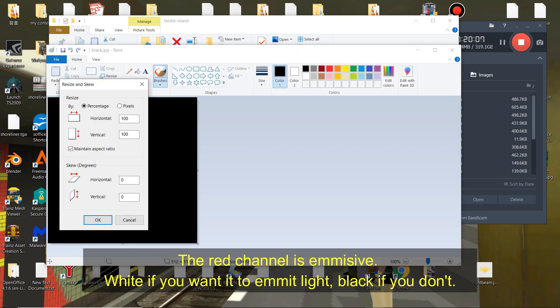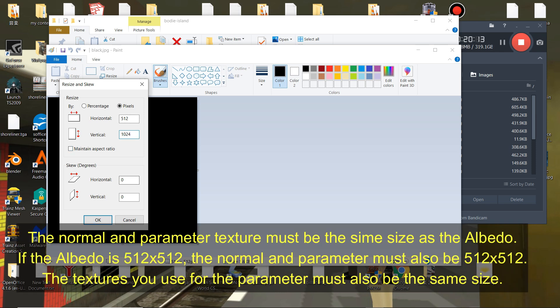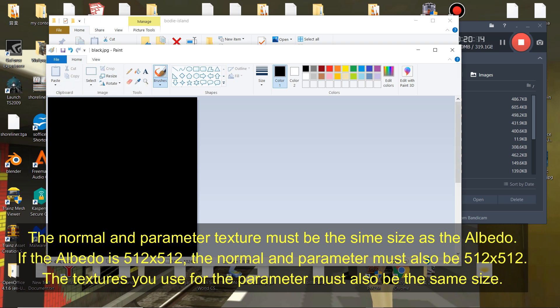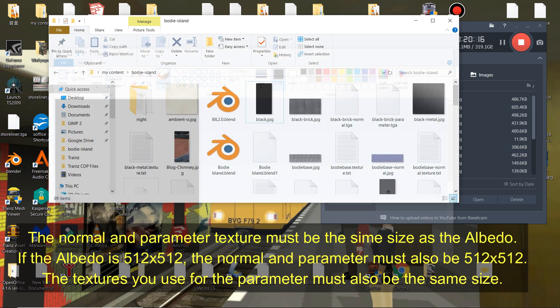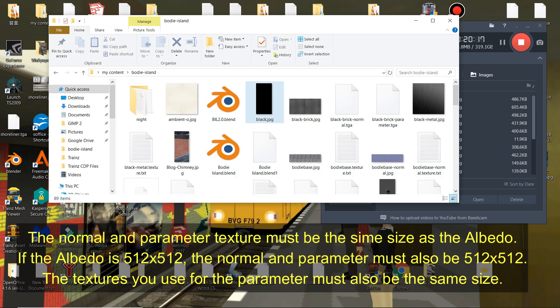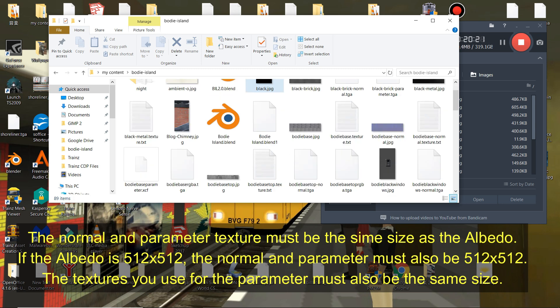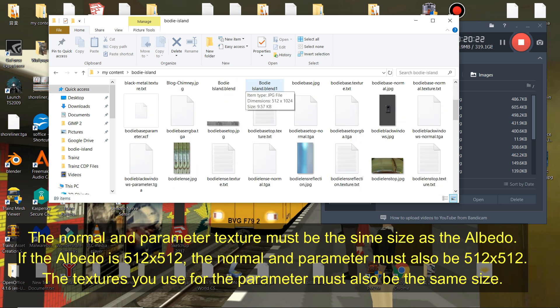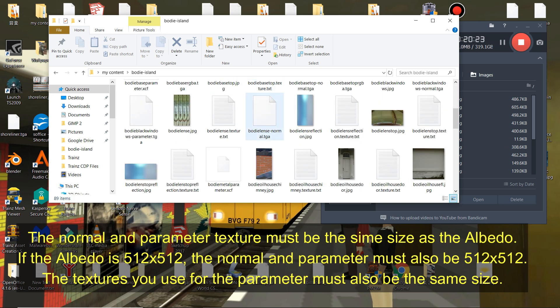The red channel is emissive, white if you want it to emit light, black if you don't. The normal and parameter texture must be the same size as the Albedo. If the Albedo is 512x512, the normal and parameter must also be 512x512. The textures you use for the parameter must also be the same size.